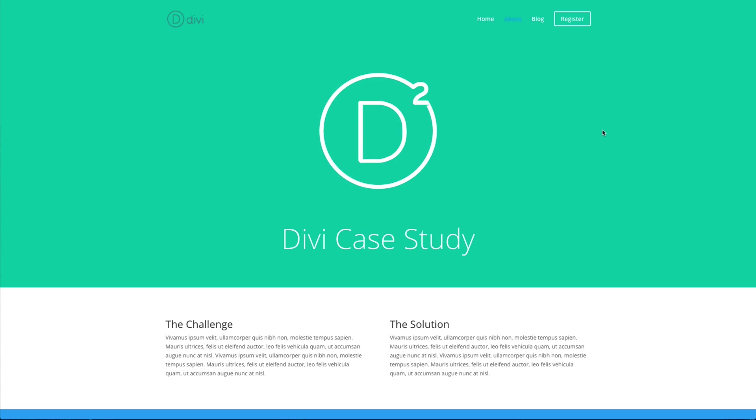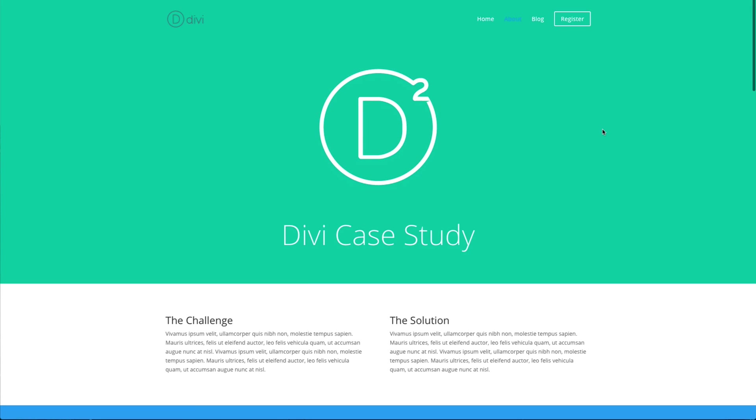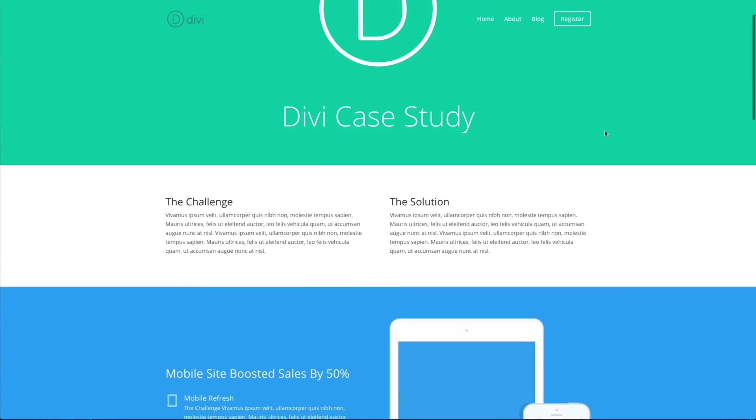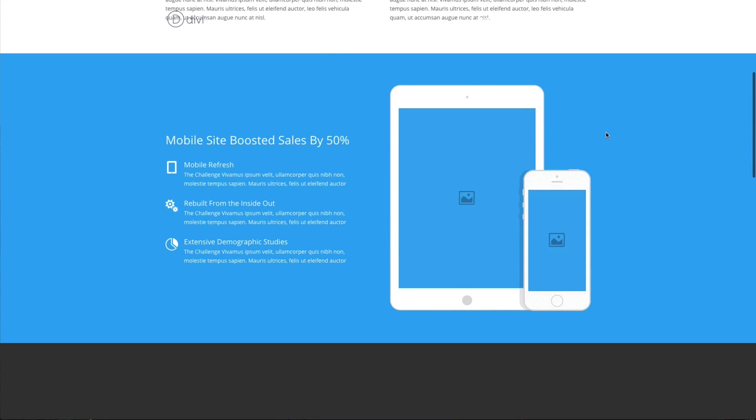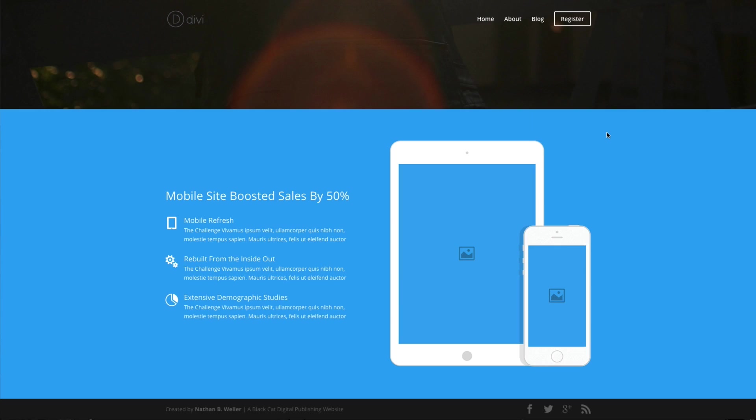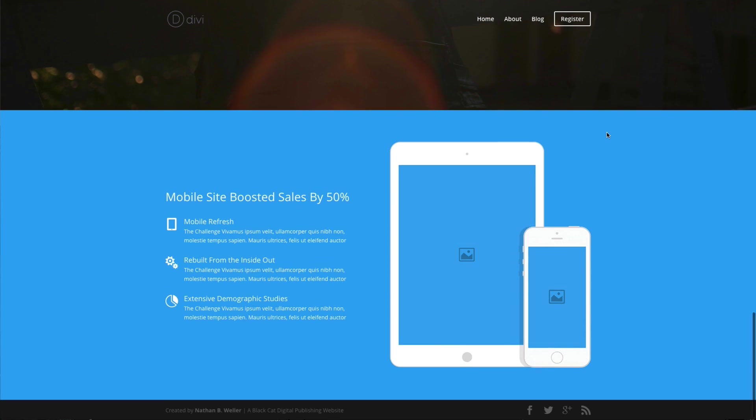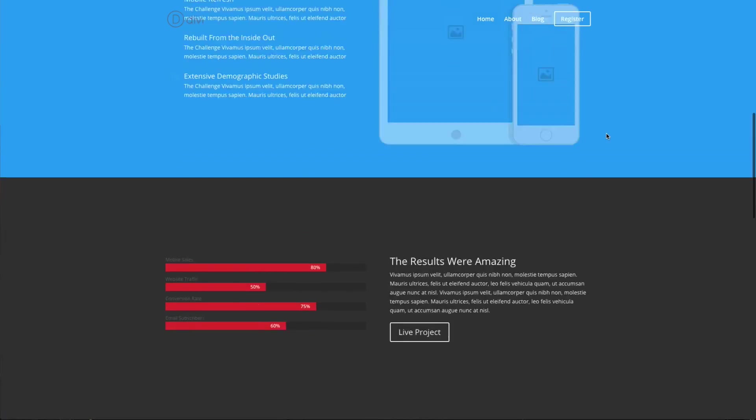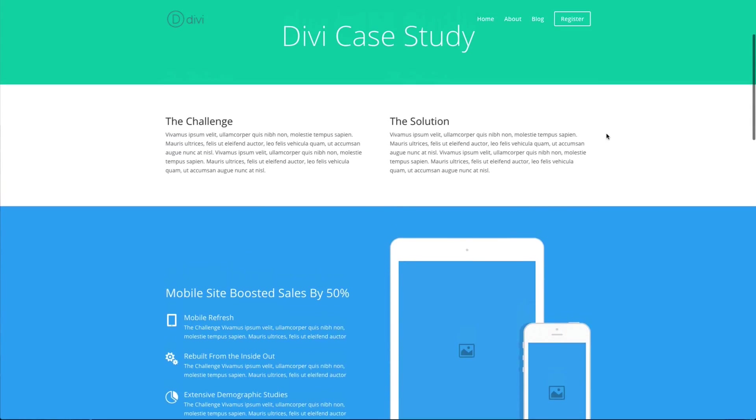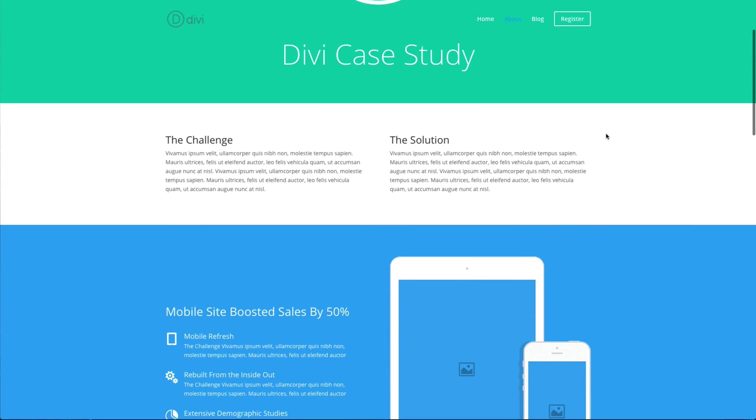All right, well that's all for this Divi quick tip. If you have a quick tip request, you can leave it in the comments section wherever you're listening to or viewing this. You can also send your request to me at podcast@elegantthemes.com with the subject line Divi quick tip request. Thanks for tuning in and see you next time.